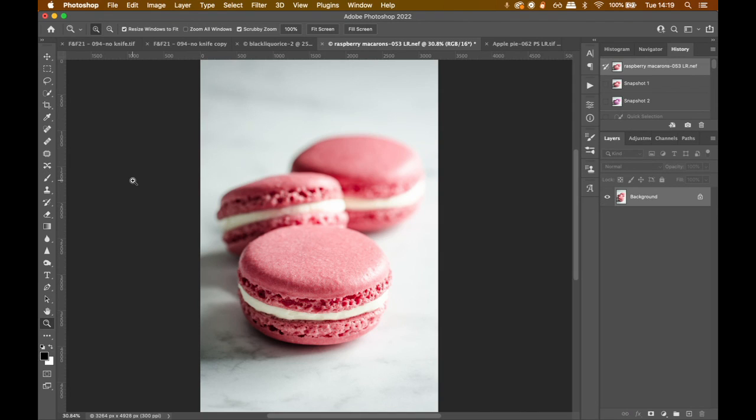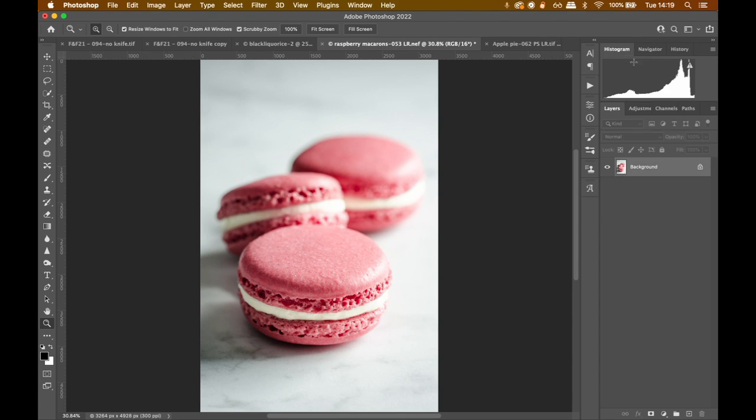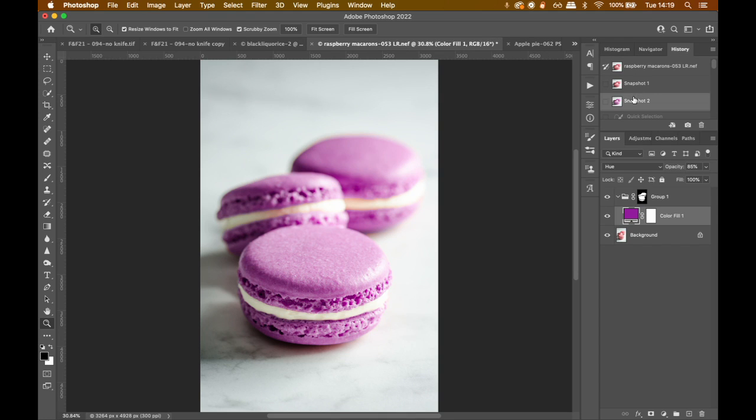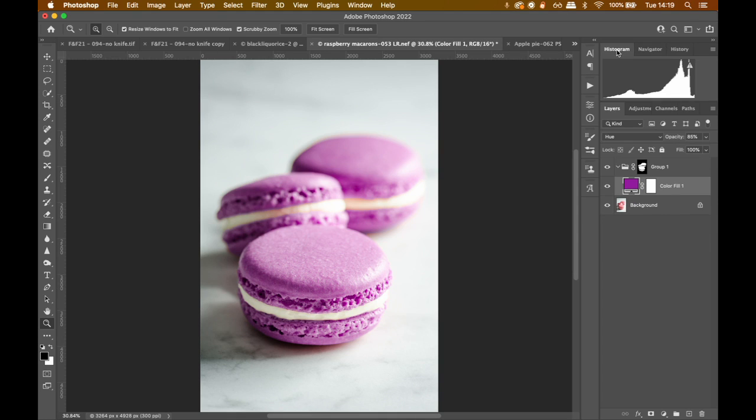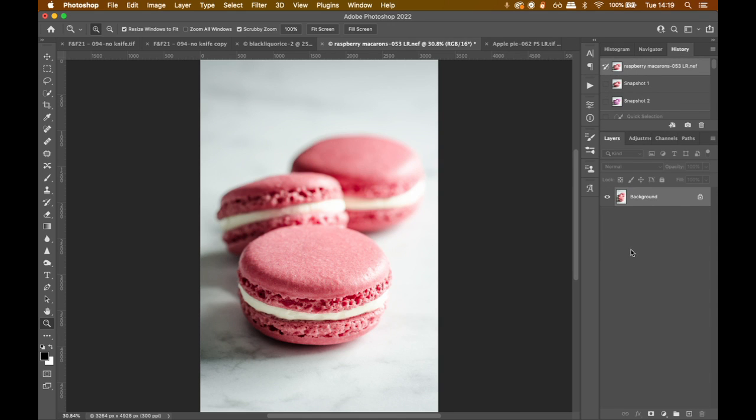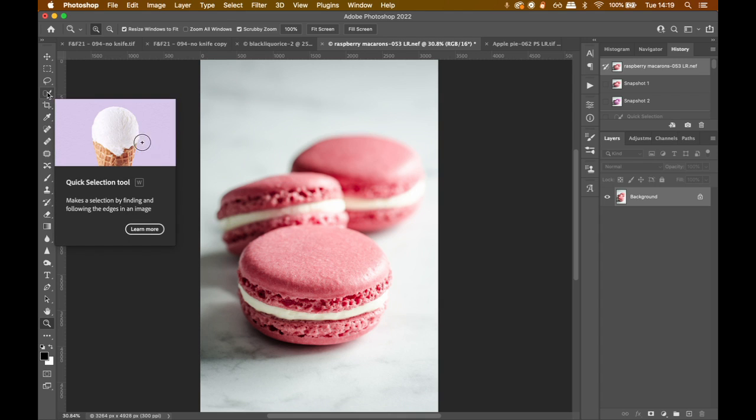Okay, so first up, I want to give you an example with these macarons. I want to change their color from this lovely raspberry pink to something a little bit more punchy, like a purple. And I've done it here and I'm going to now show you exactly how we achieved this look. So we start with our raw image here. I just applied the basic Lightroom adjustments to this image.